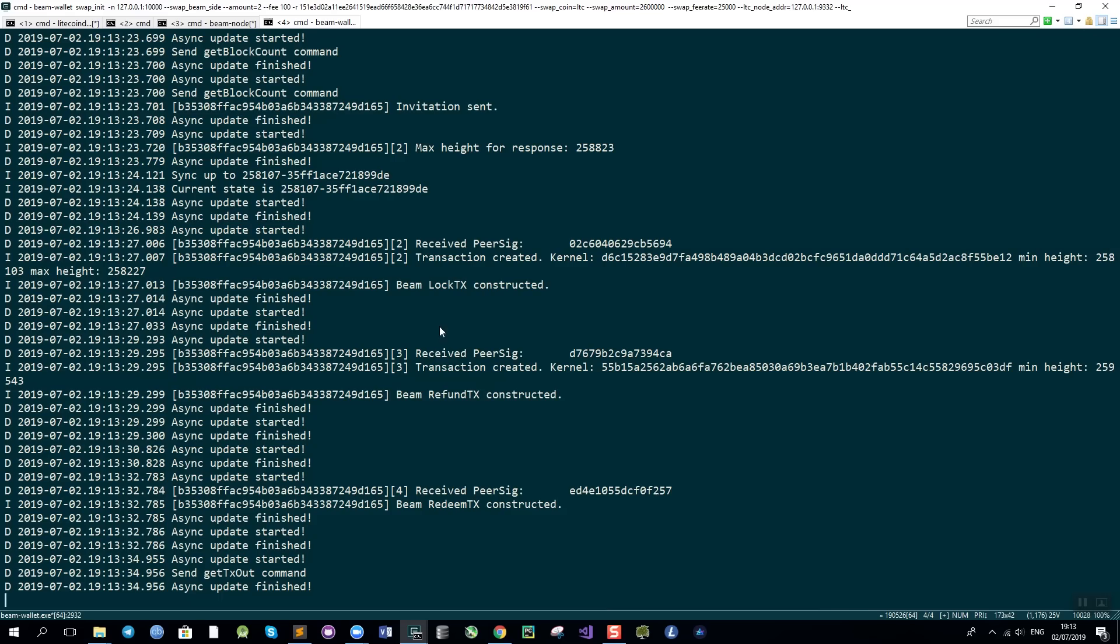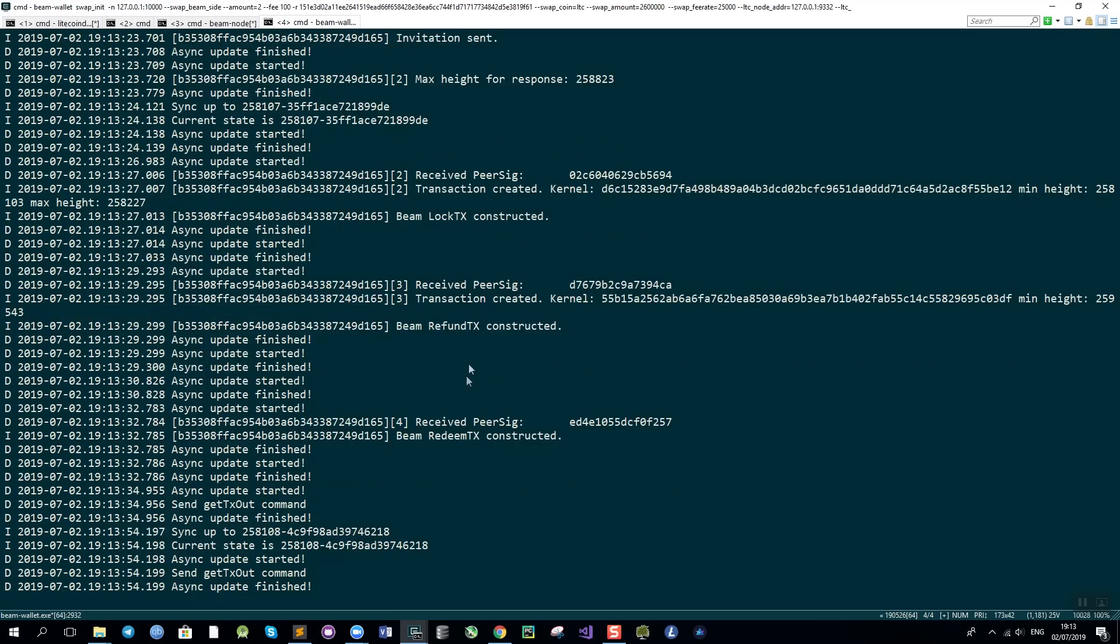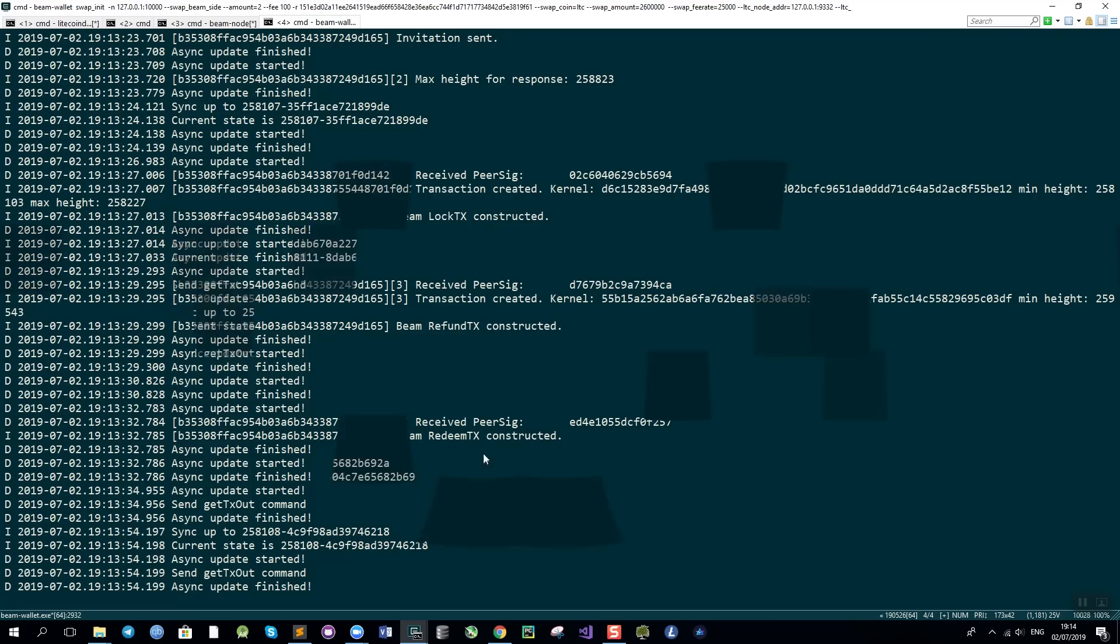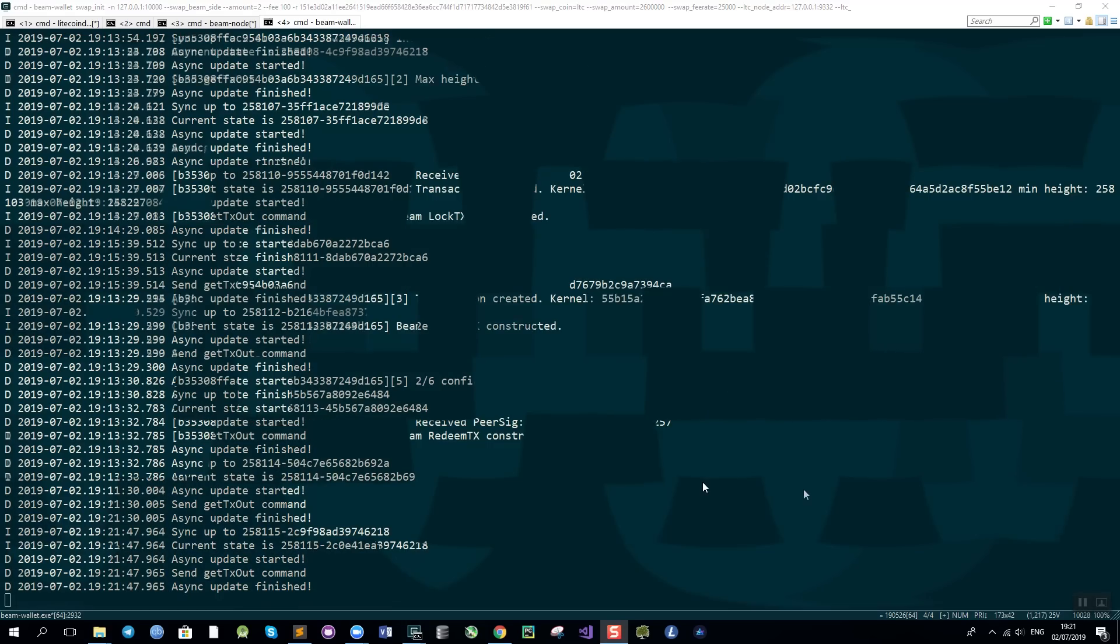As you can see here there are several transactions that are being constructed. In addition to the locked transactions that lock the coins on each chain, we also construct the refund and redeem transactions that will be executed either in case the swap doesn't go through, in which case you get the refund, or if it does, in which case you can redeem your swapped coins. Now all we have to do is wait for the confirmations. Let's see how it goes.